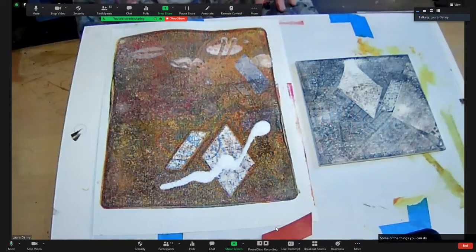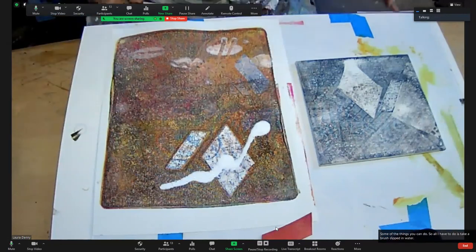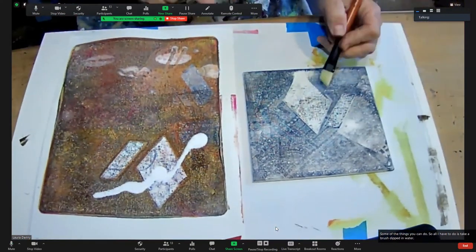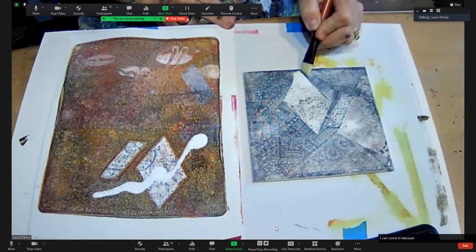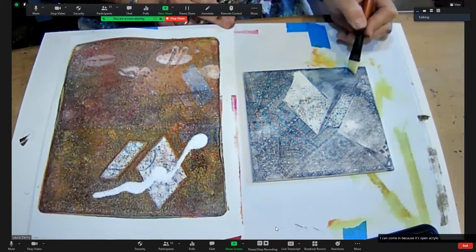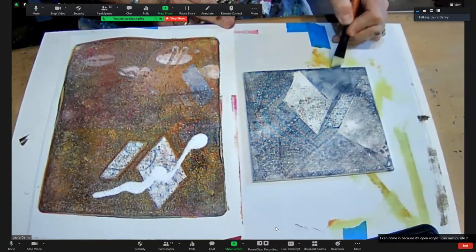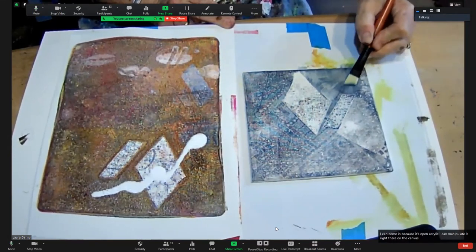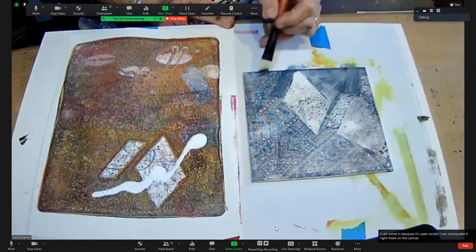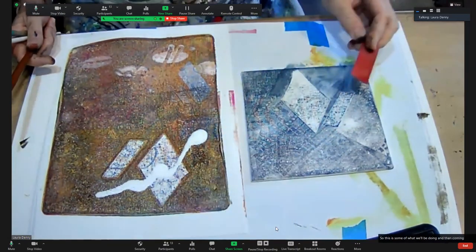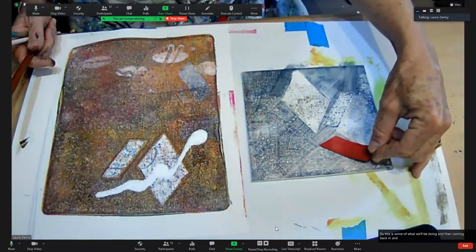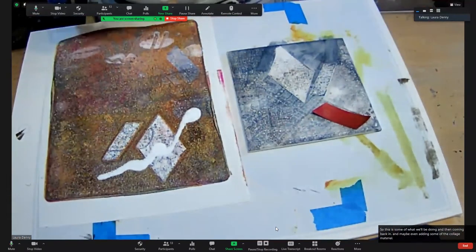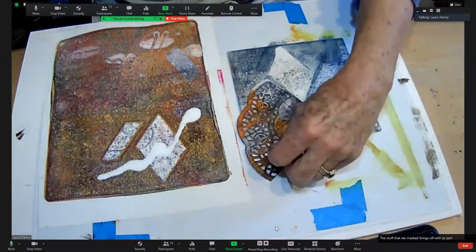All I have to do is take a brush dipped in water. And I can come in because it's open acrylic. I can manipulate it right there on the canvas. So this is some of what we'll be doing, and then coming back in and maybe even adding some of the collage material, the stuff that we masked things off with, as part of a piece.